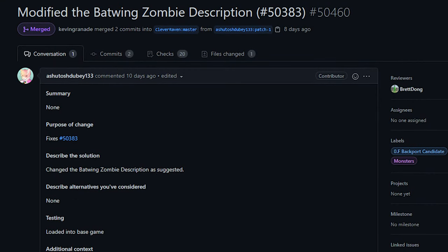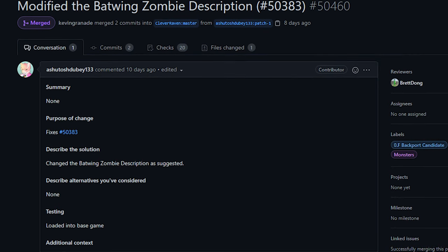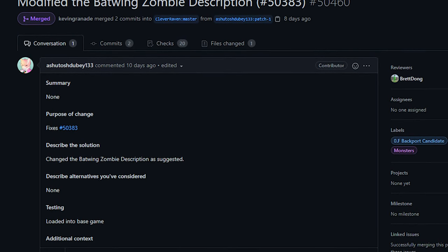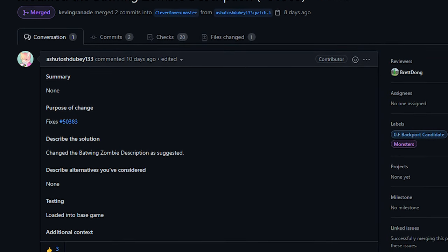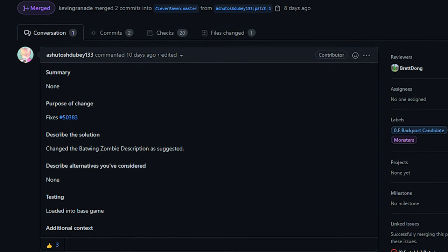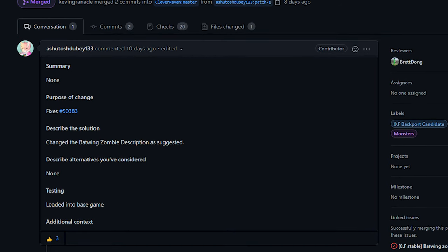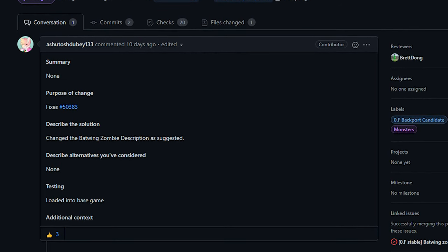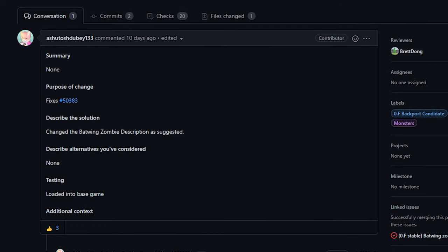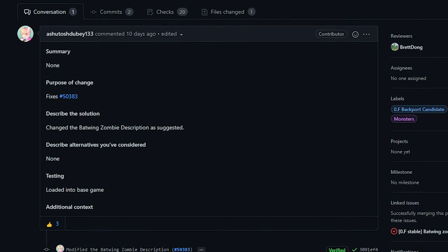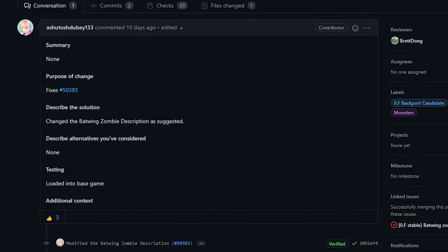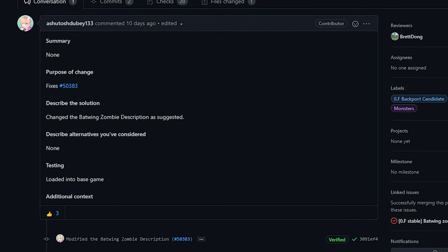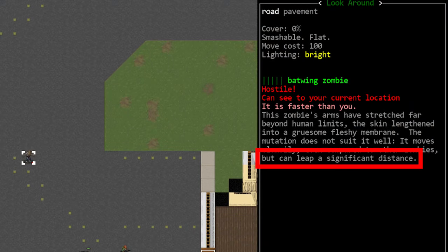Next up we have a change to the description of the batwing zombie. Basically the batwing zombie previously referenced that it was a clumsy creature, but in reality due to their leap ability they actually could move around quite fast. So this PR adds a reference to that leap attack in their description.